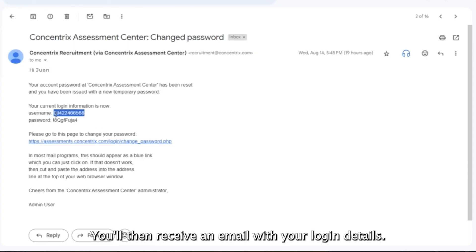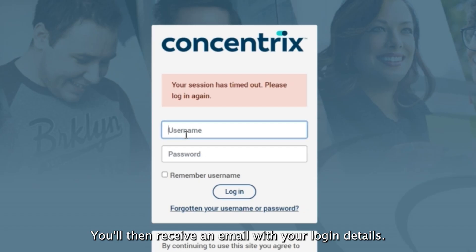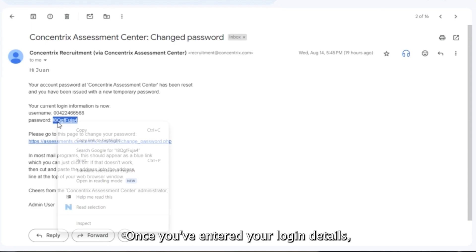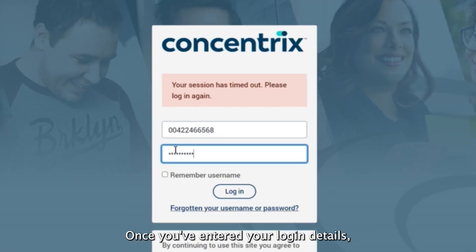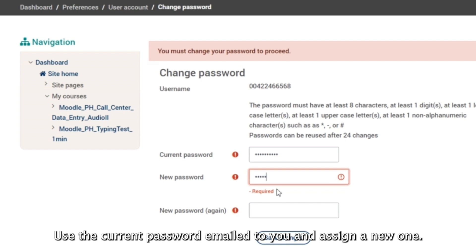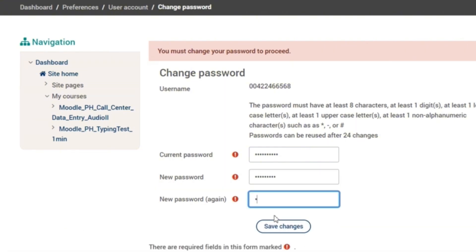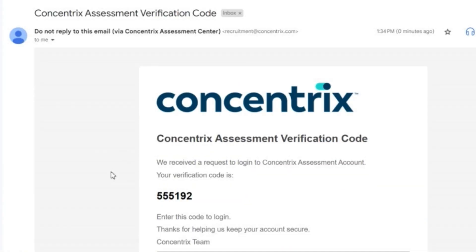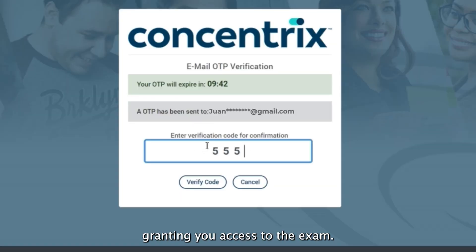You'll then receive an email with your login details. Once you've entered your login details, you will be asked to change your password — use the current password emailed to you and assign a new one. Finally, a passcode will be sent to your inbox, granting you access to the exam.